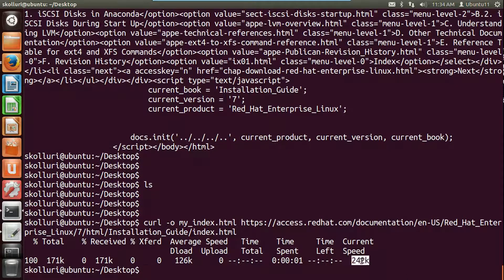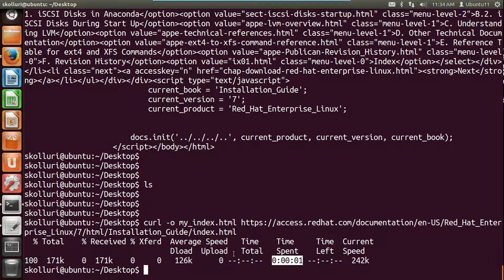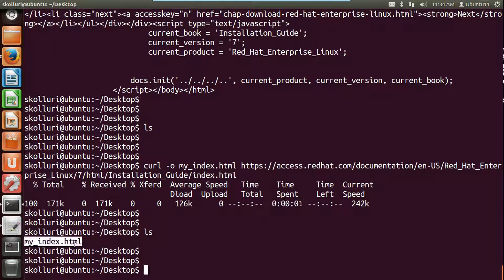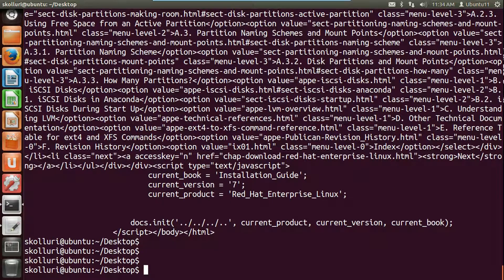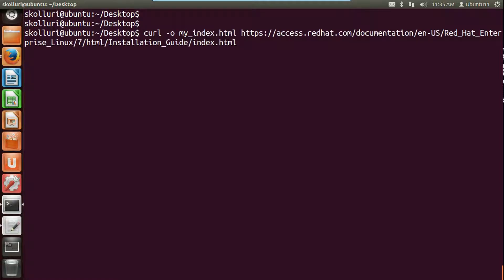It will also show the download status: the current speed, total file size, and what percentage is completed. Since this is a small file, the percentage won't visibly change, but for a larger file you can see the percentage of completion, total file size, how much is received, average speed, current speed, and time spent to download. If you check the files on the desktop, you can see my_index.html, and the content is the same as viewed previously.